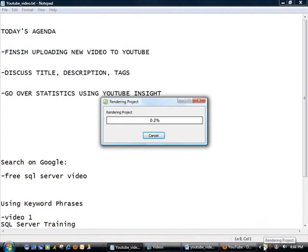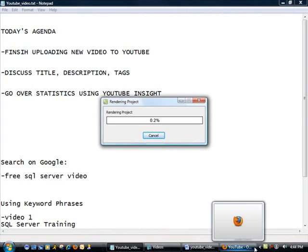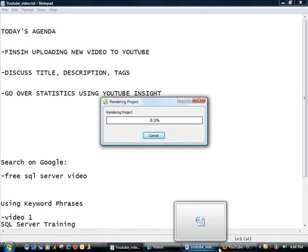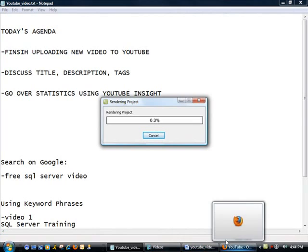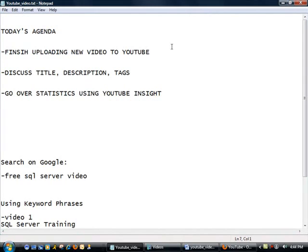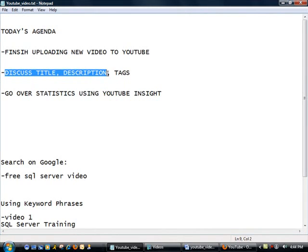So what I'm going to do is I'm going to let this run in the background. I'm actually going to switch to the next topic, which is discussing title, description, and tags.